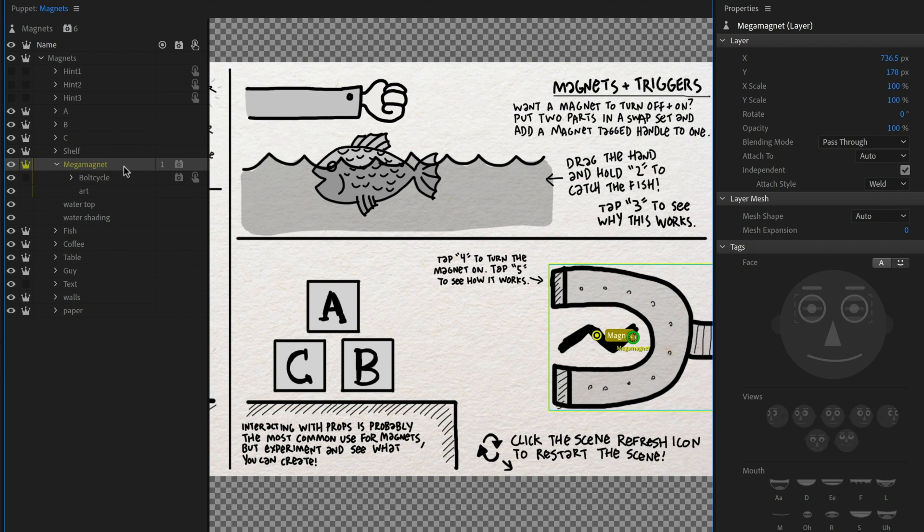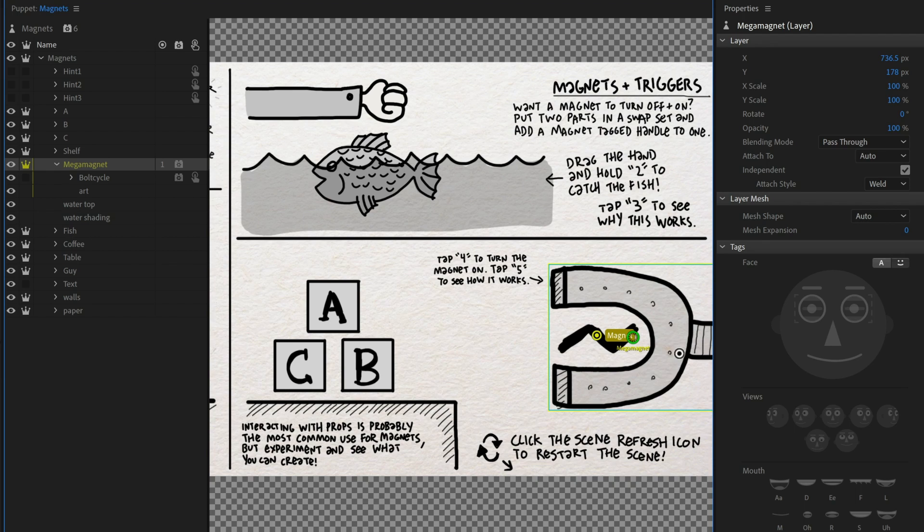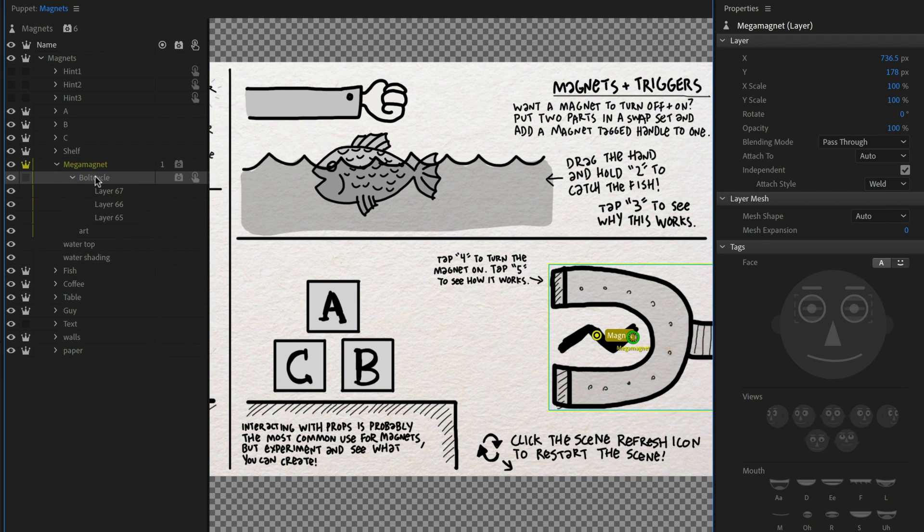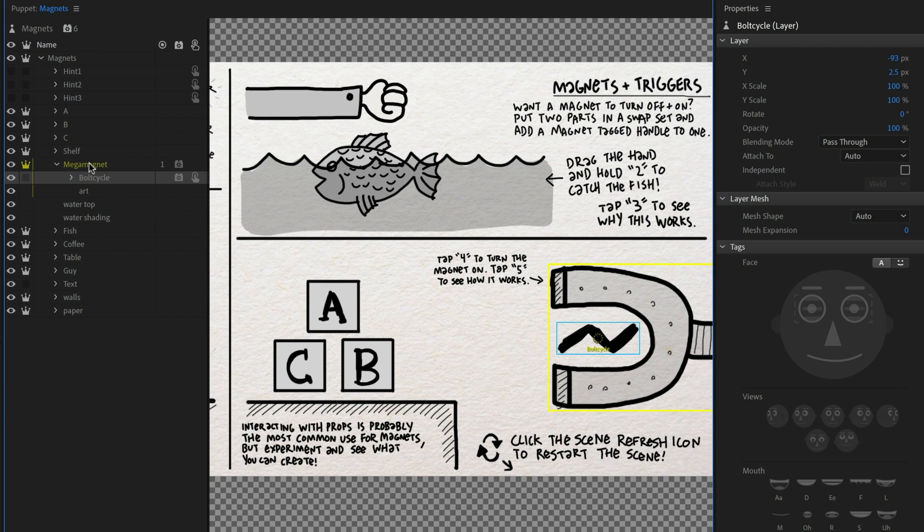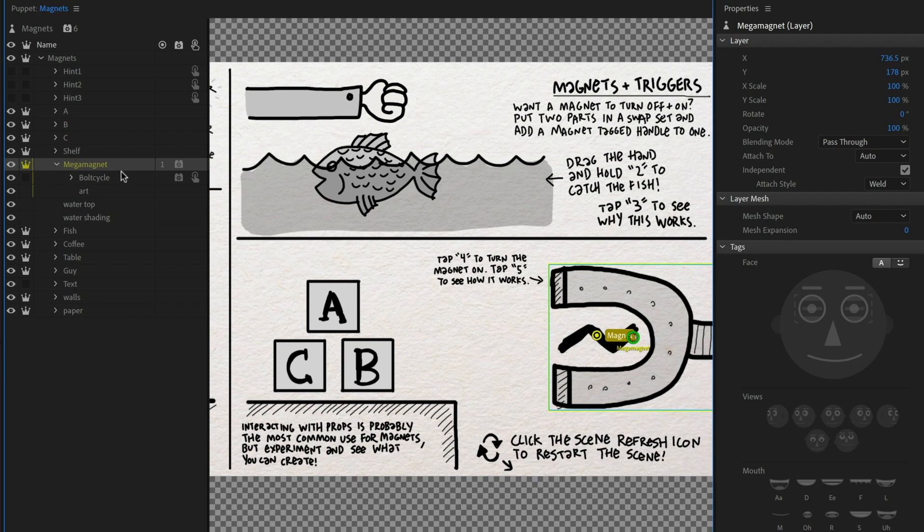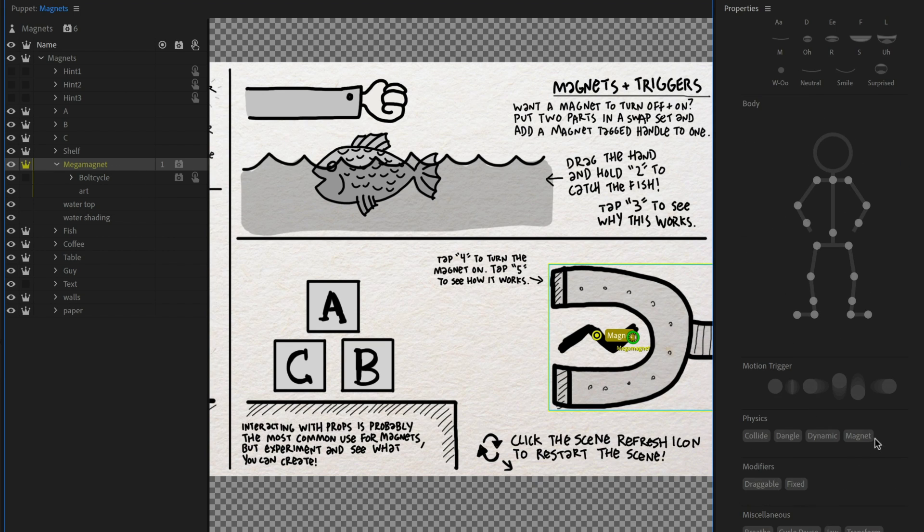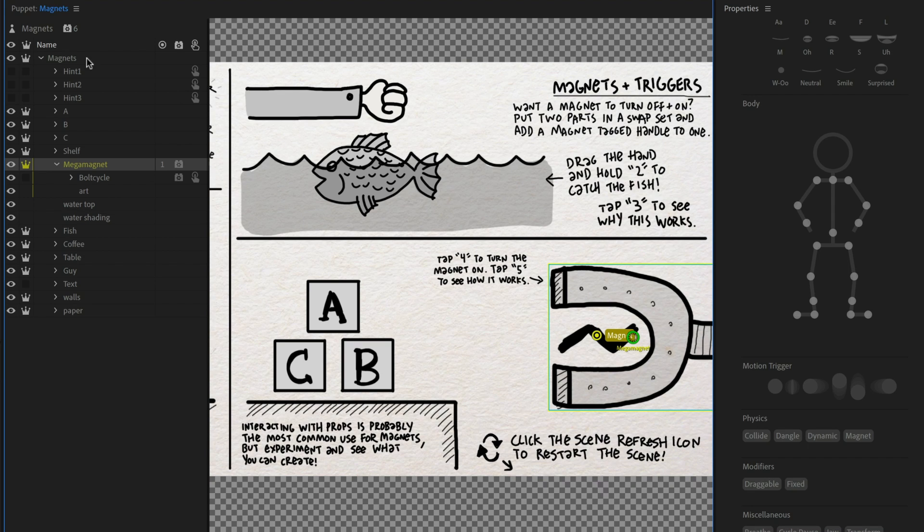And then we have mega magnet, and this is the group that includes this steel magnet here, the bolt cycle, which is a triggered cycle layers animation to trigger when you press down the key to have that little lightning bolt thing. And then the background here. So the interesting thing about the magnet is it actually has a magnet behavior, another magnet behavior added to it with very specific parameters.